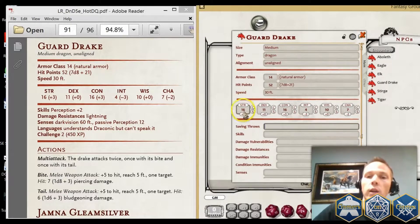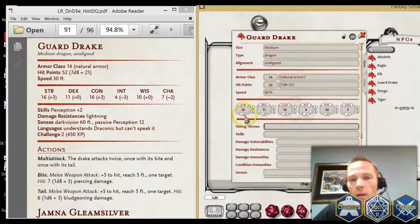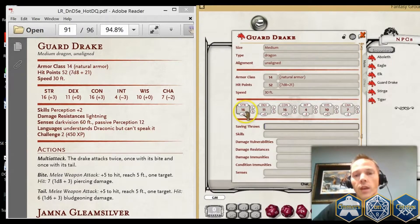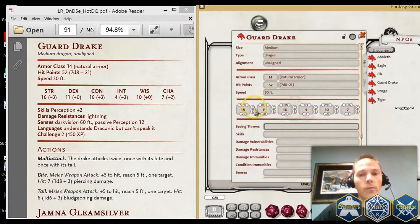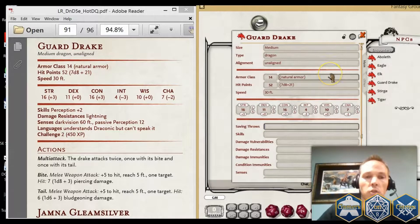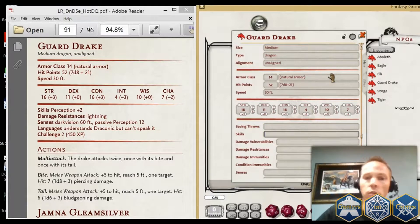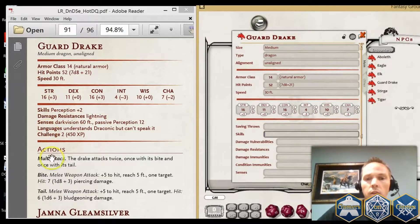When I enter in all of the attributes, you'll see that it automatically calculates what the modifier is to that specific thing. That will also apply directly to your ability checks and to the saving throws based off of those. There are no additional saving throws for this creature. If there are no headings that match the field on the NPC sheet, just ignore that.